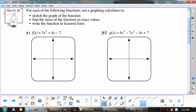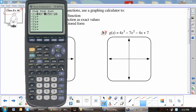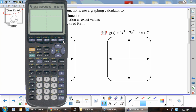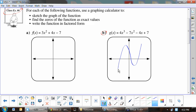Example 6b: use a graphing calculator to sketch the graph of 4x³ − 7x² − 4x + 7. Enter it in Y1, graph it, and hit Zoom 6. The graph looks different from usual since it's a cubic function with three x-intercepts.